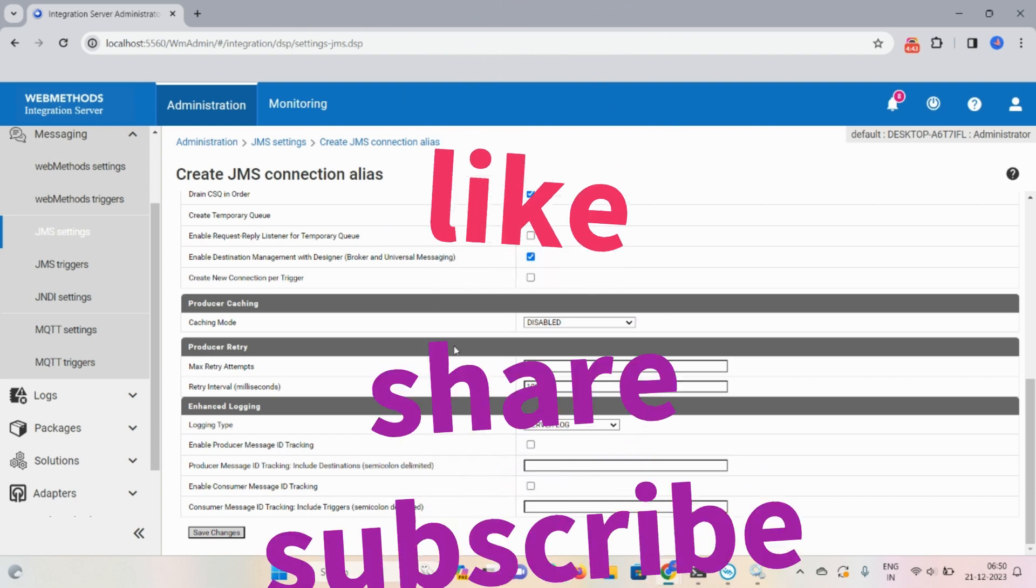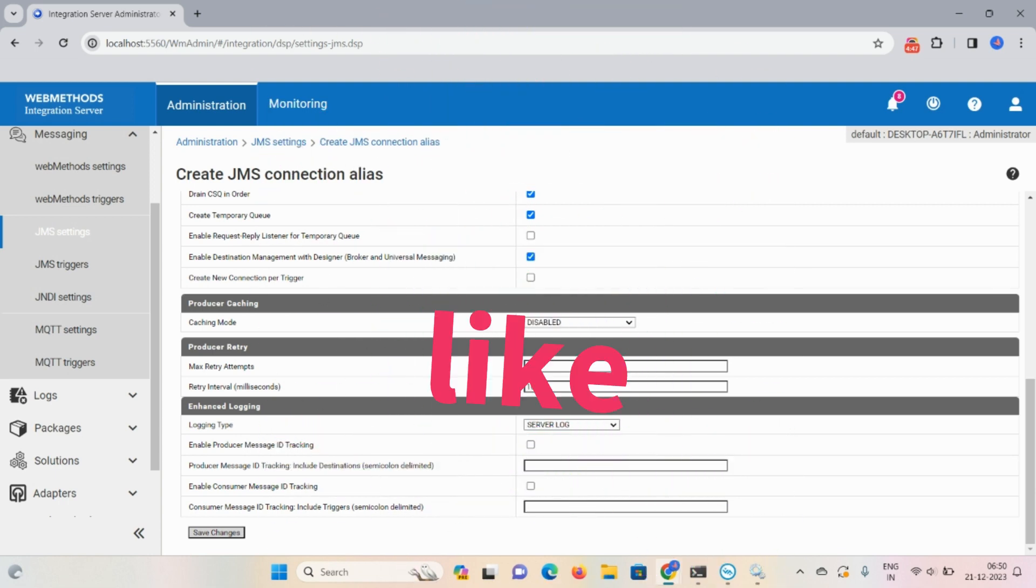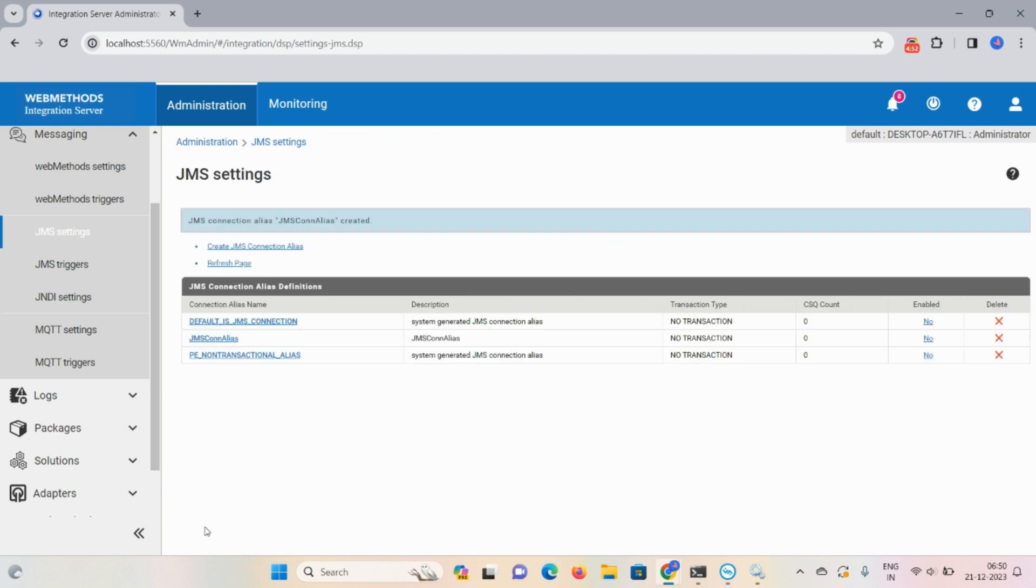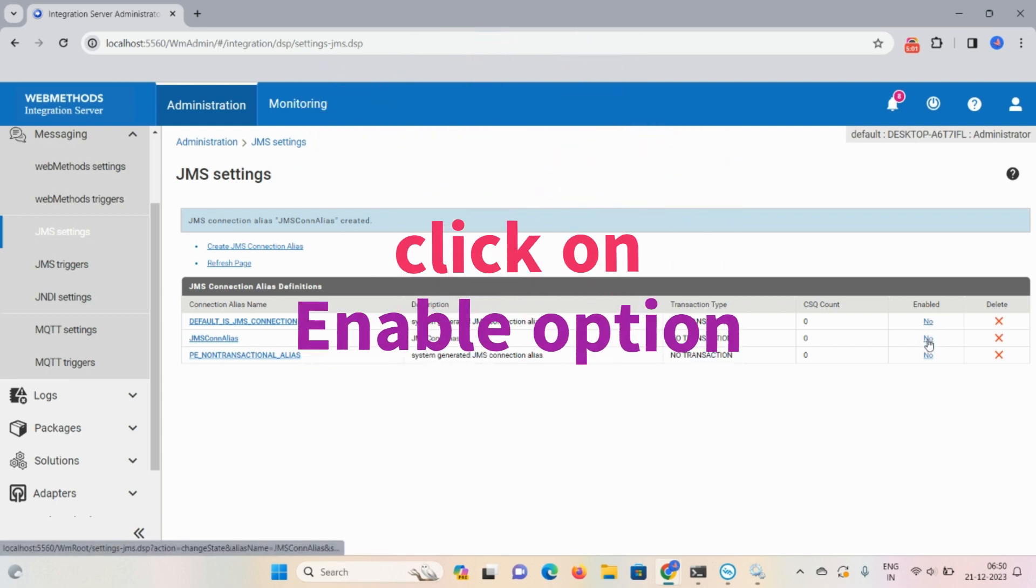Now all things are optional, not required. We are keeping all thing as it is. Click on save changes. Once you're done with that, your JMS connection alias, this connection got created. If you want to enable this, click on this no option. It will get enabled.